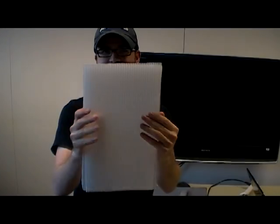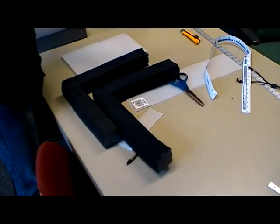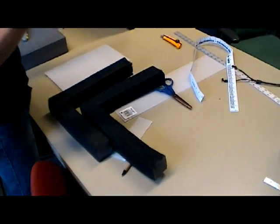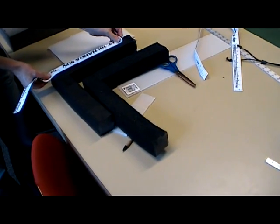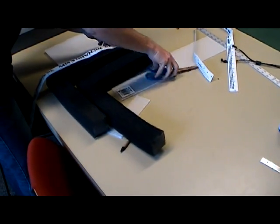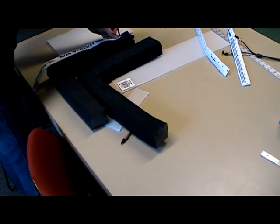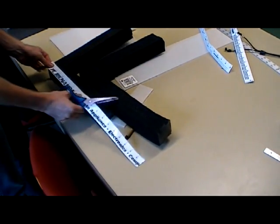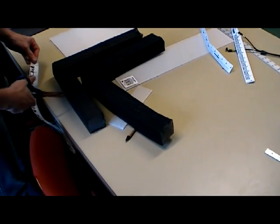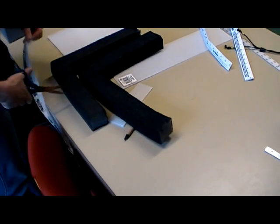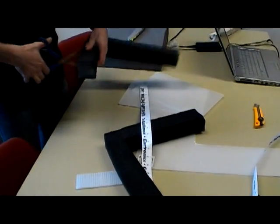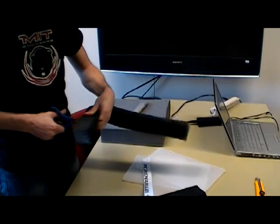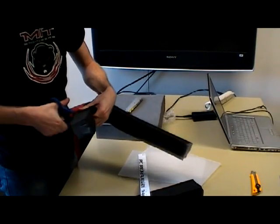And we now have our two sheets of Coroplast. The second part of the design calls for the cutting of the frame. Cutting off the frame is extremely easy.